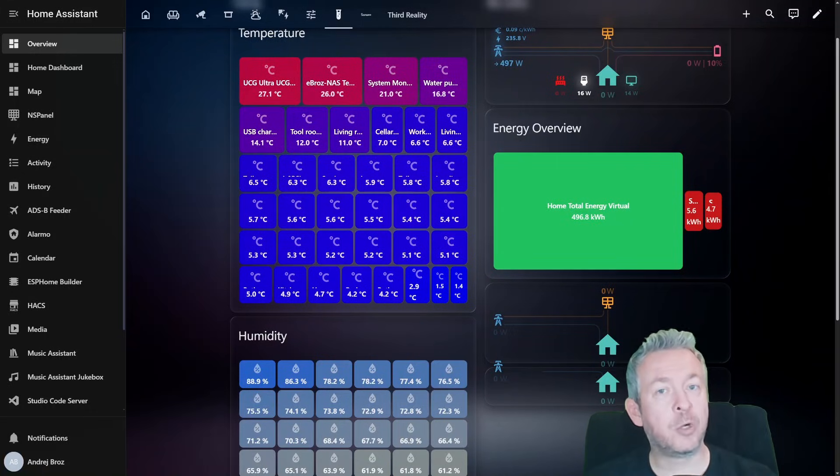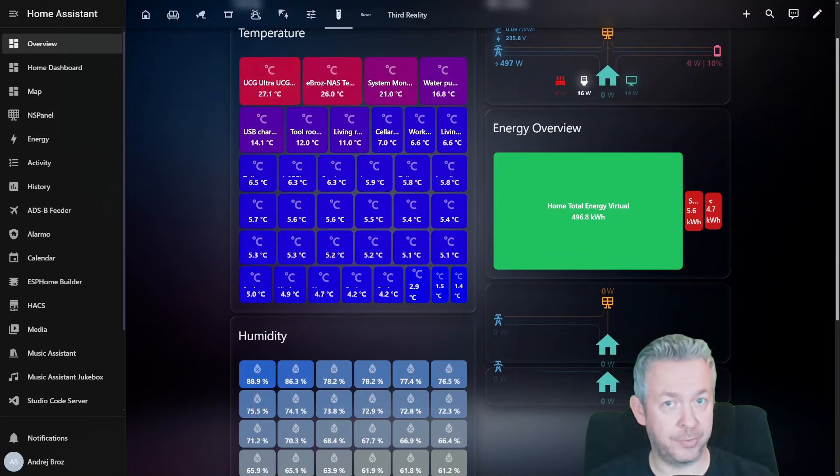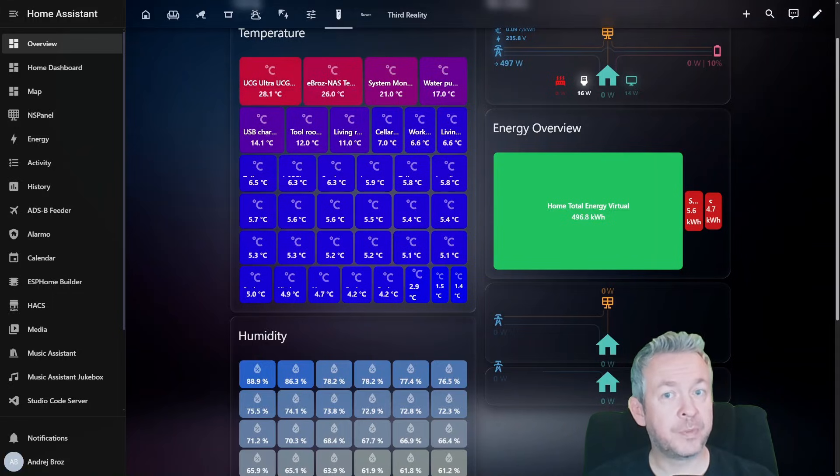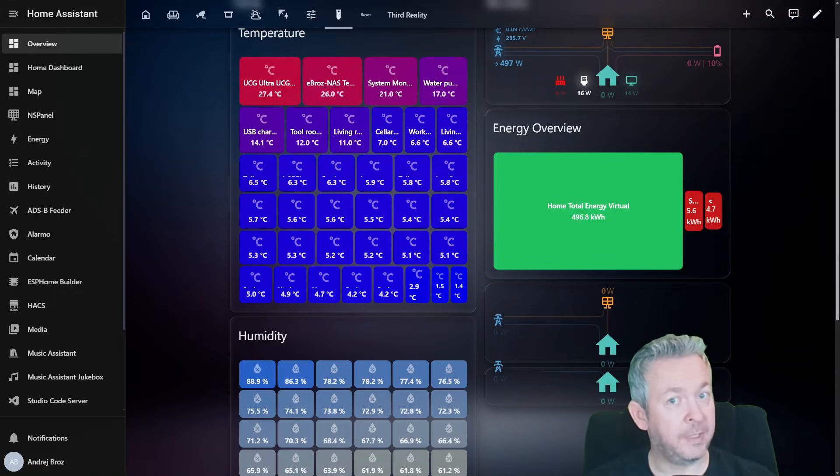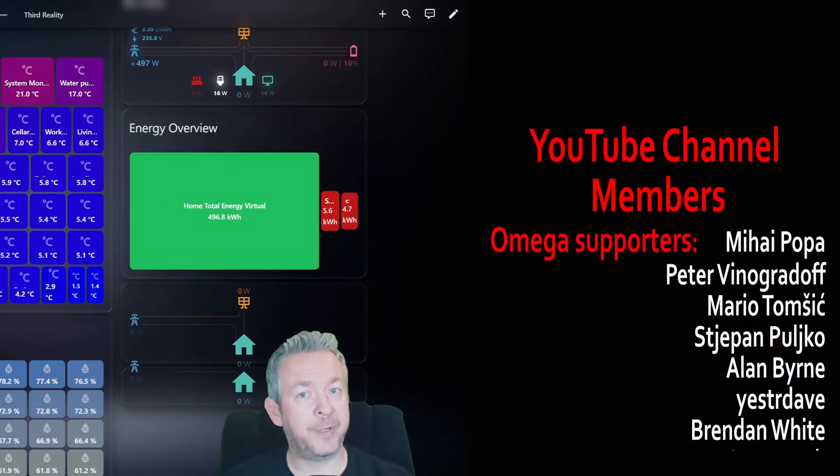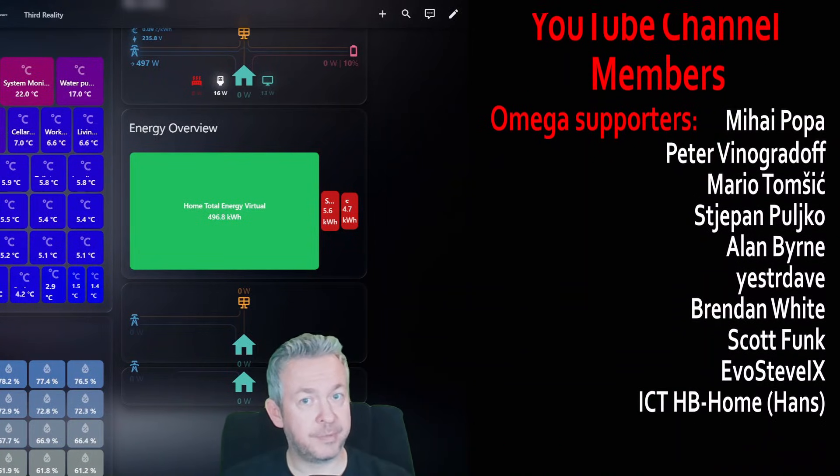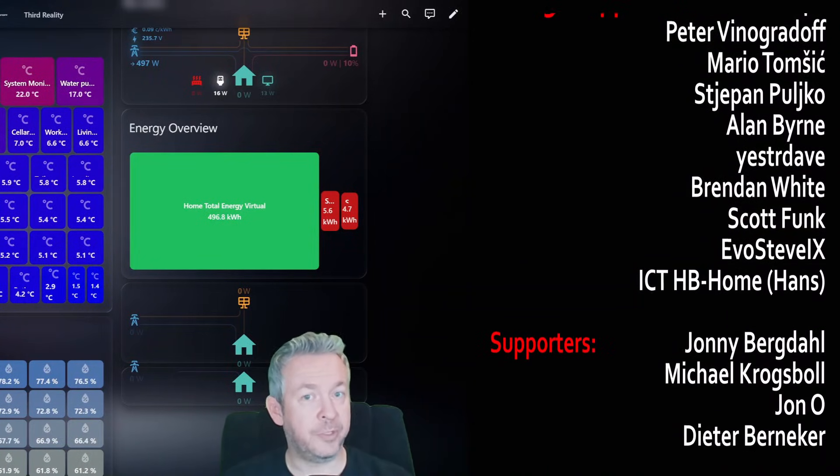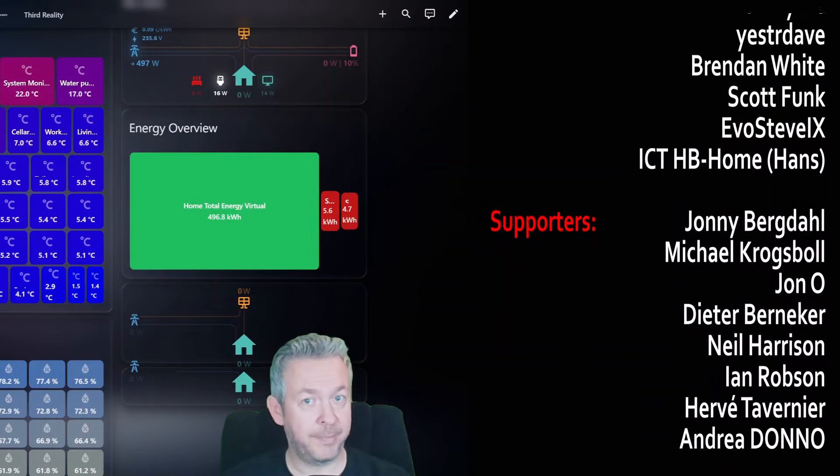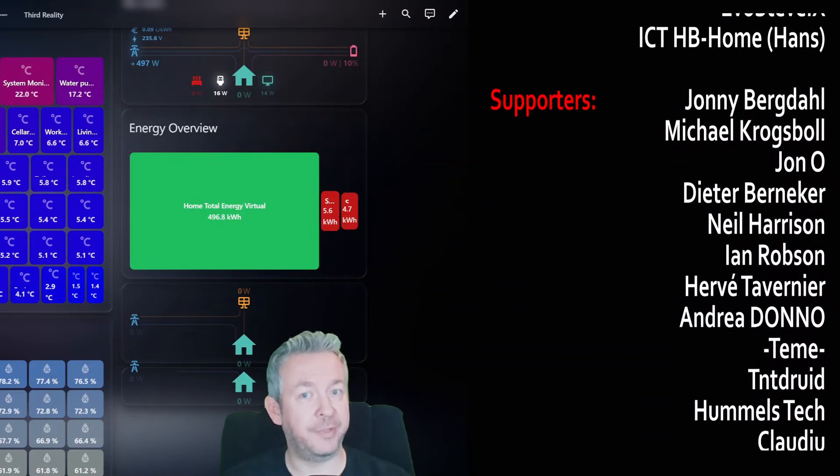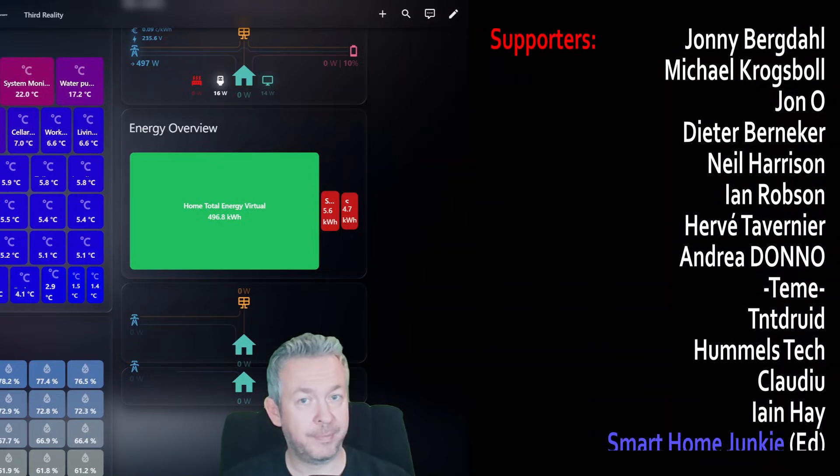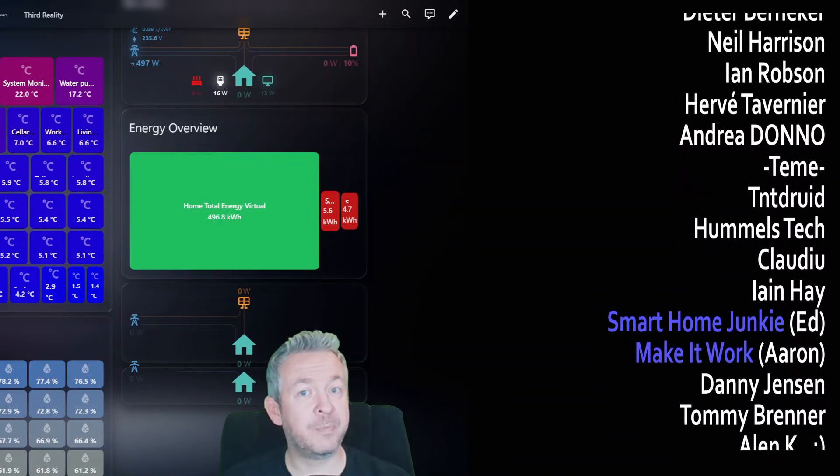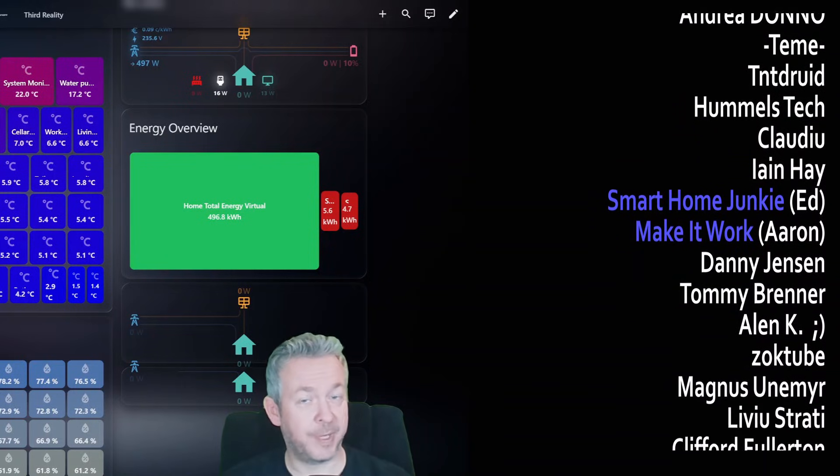Treemap card and the compact power card are incredible additions to the Home Assistant ecosystem. They are modern, they are useful, flexible, actively developed, and perfect for energy focused users. They level up your energy dashboard, the custom one, and make your home data more understandable. Of course, this also makes your smart home feel genuinely smart.